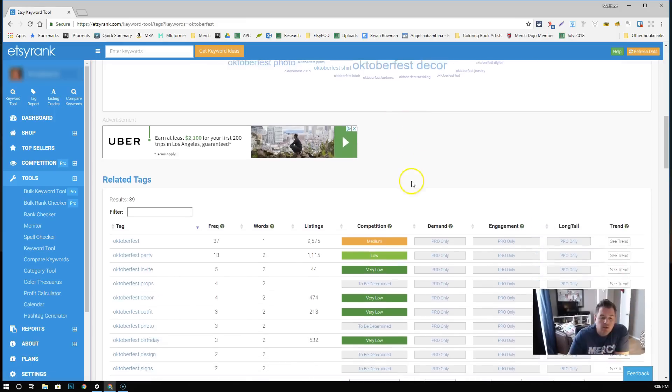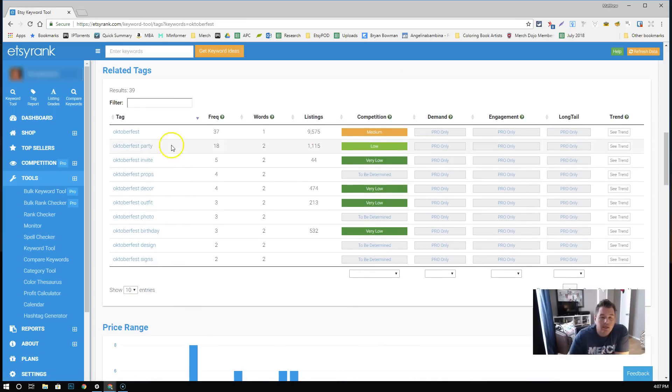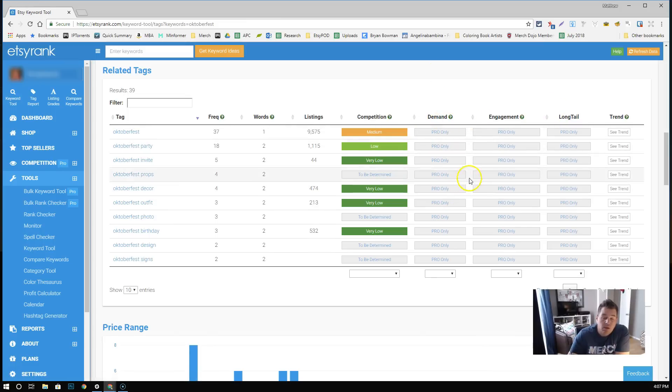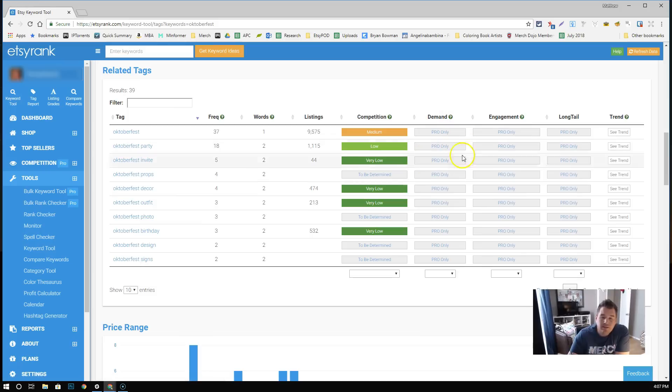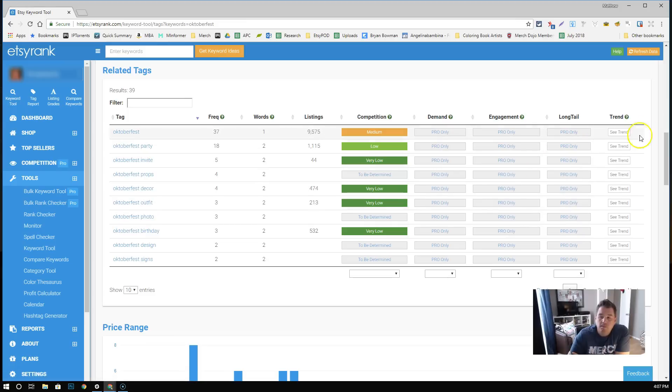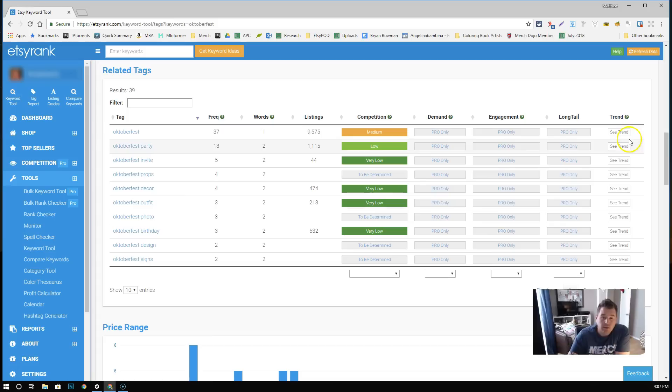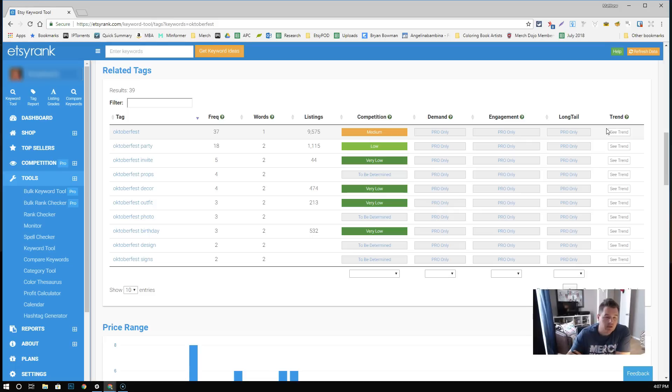We'll come down here and here's like the related tags. So these are the most frequently used tags in all of the listings. If you notice all of this like demand, engagement, long tail, these are all options for the Etsy Rank Pro. We used it for a little bit. It's ten bucks a month. Honestly, I didn't use any of this stuff. I didn't see how it really mattered. This trend thing here, all it is, is they're bringing in Google Trends.